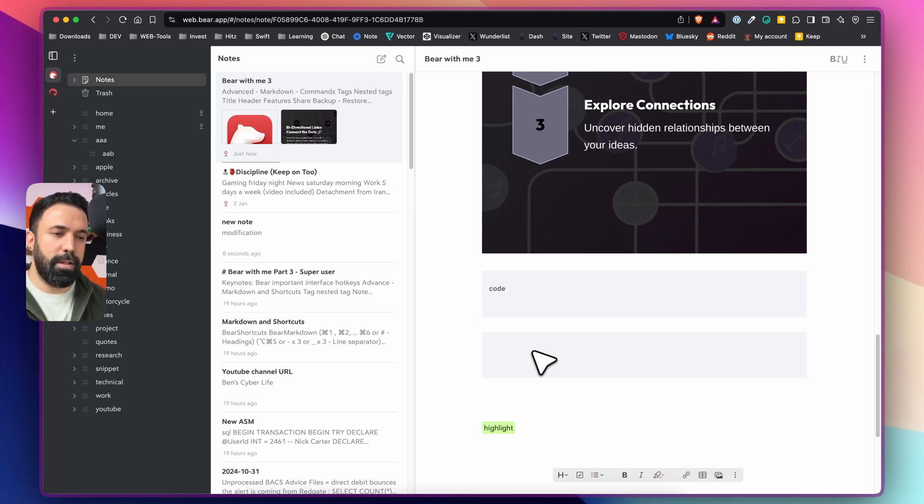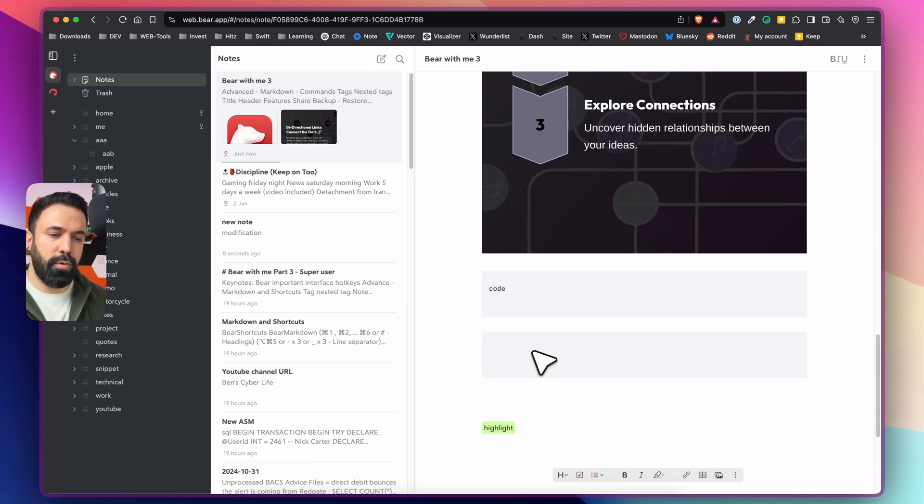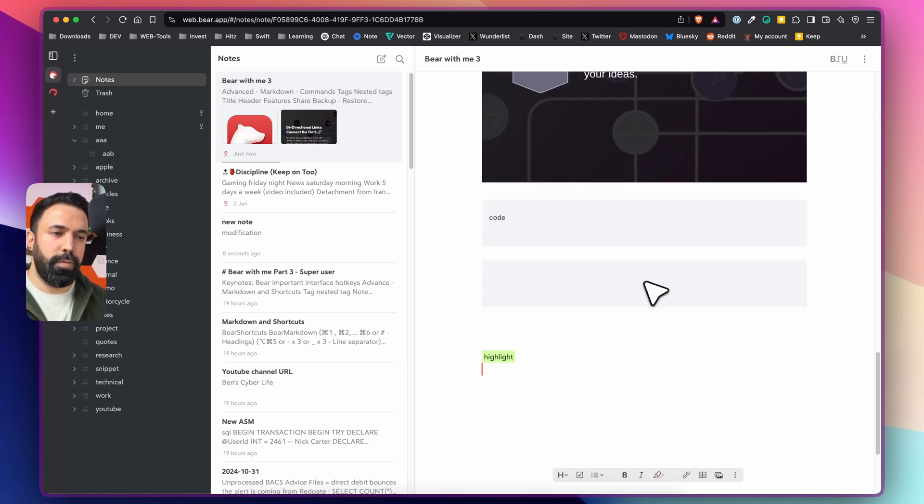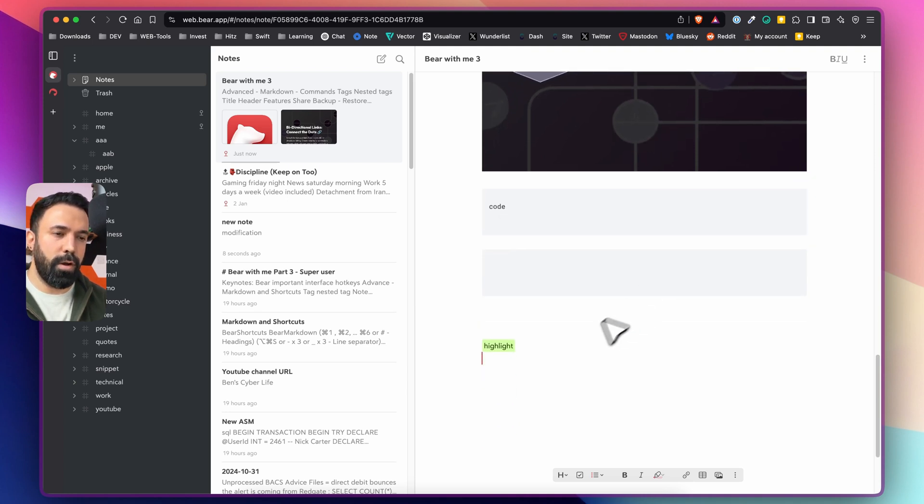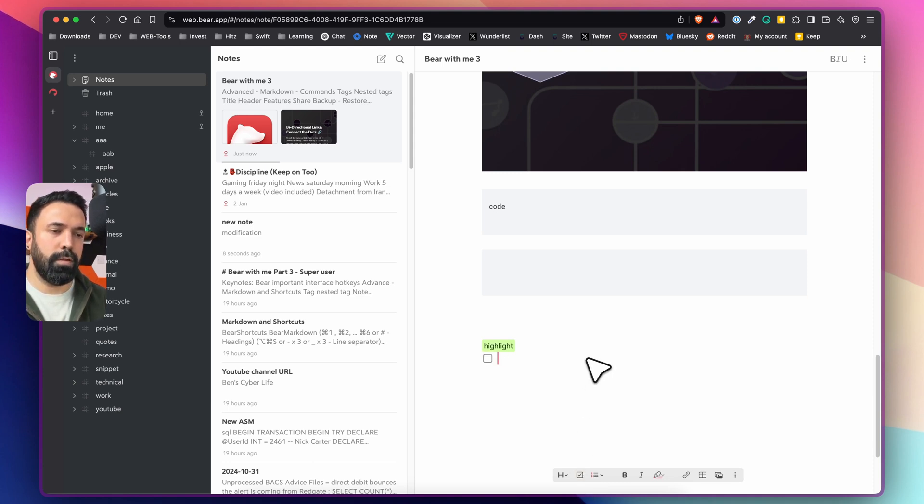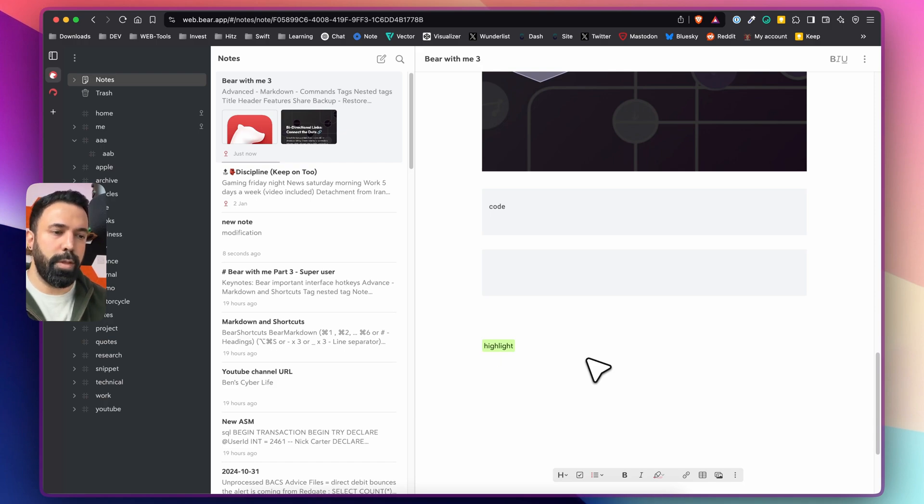Just the thing that I told you earlier at the beginning of the video is the commands. For example command T here now creates a new tab while on your desktop application it creates a to-do but for to-do if you want to use markdown you can still use the markdown feature of Bear.